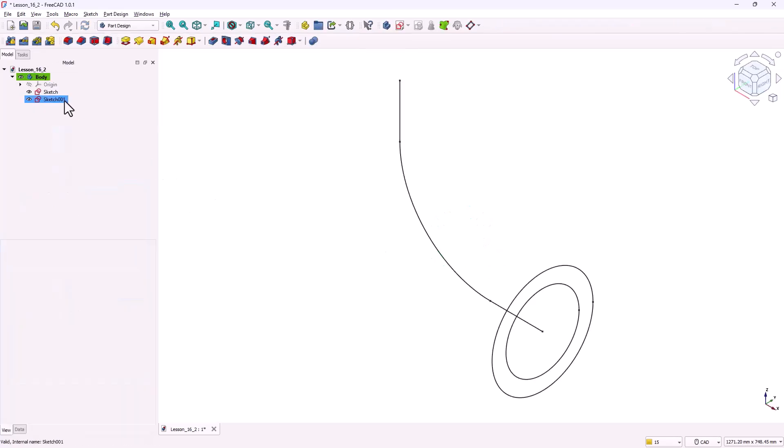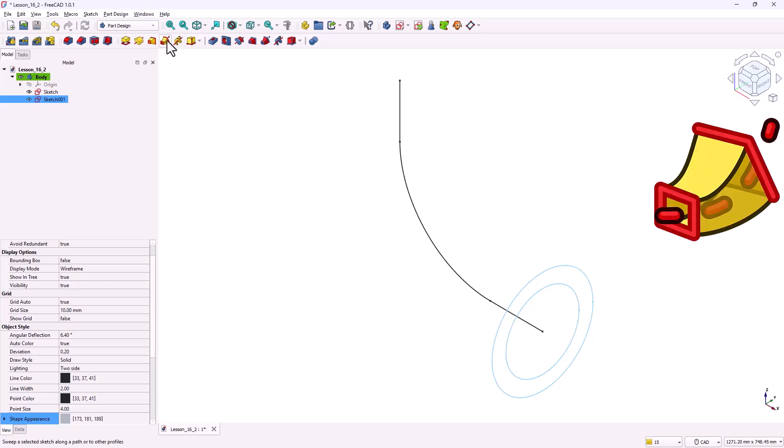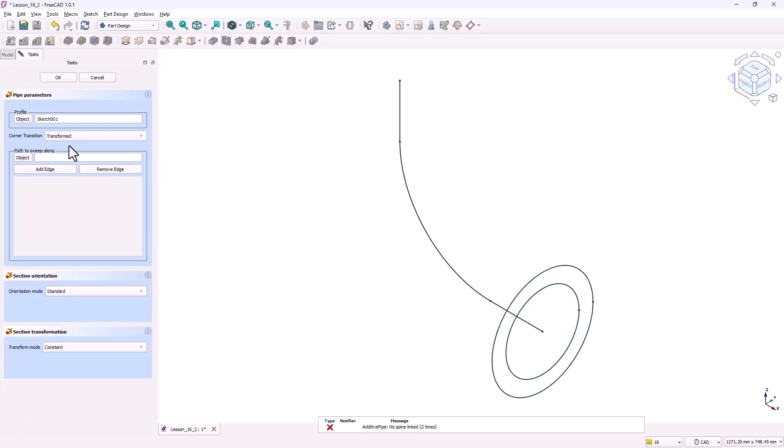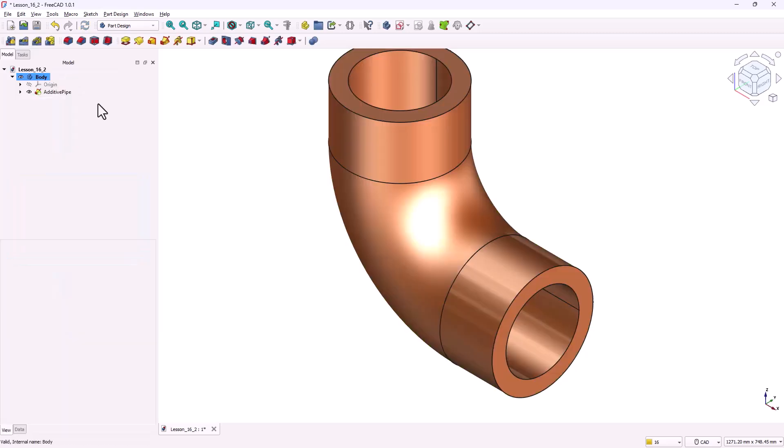Now select the profile sketch and activate the additive pipe tool. In the pipe parameters under path to sweep along, click on the object and select the path. A preview of the curved hollow pipe will appear. Click OK to confirm. The pipe body is now complete. And step one is finished.